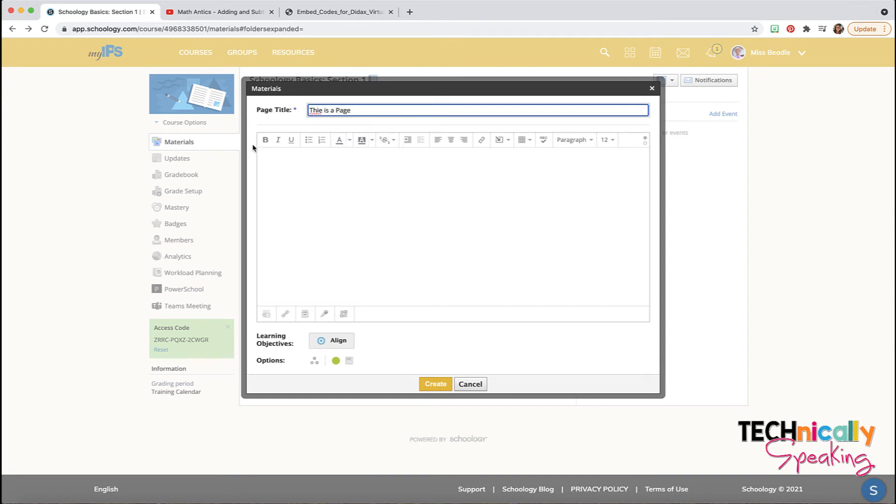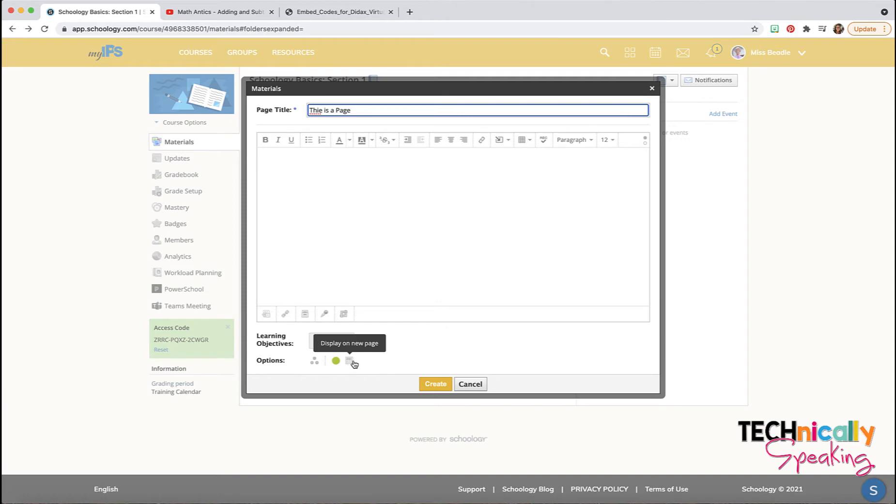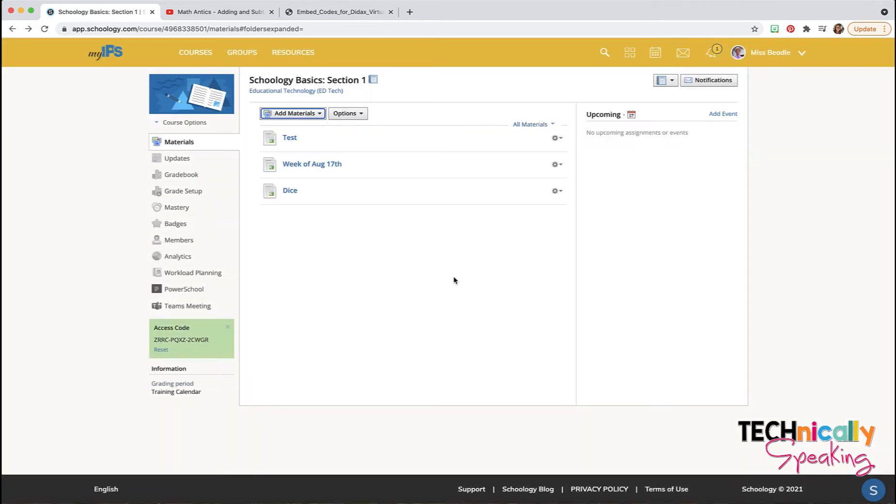We have the formatting tools just like we do on all the other things that we can use with Schoology. We can align it to a standard, we can individually assign it, we can publish it or not publish it, and display on a new page. So I'm not actually going to create anything with this one, but I'm going to show you some of the things that I like to do.